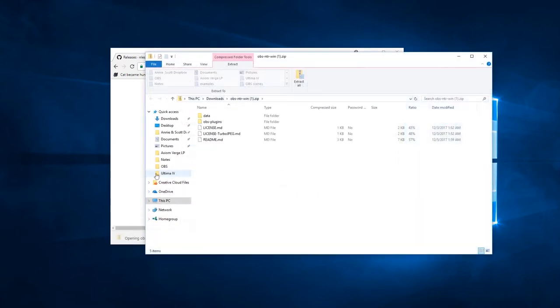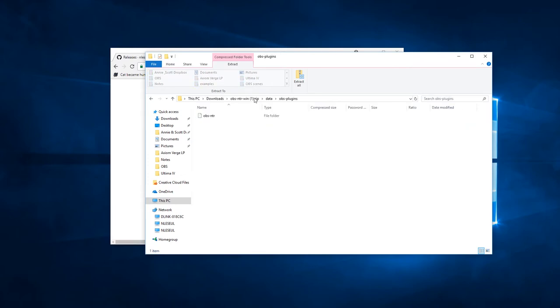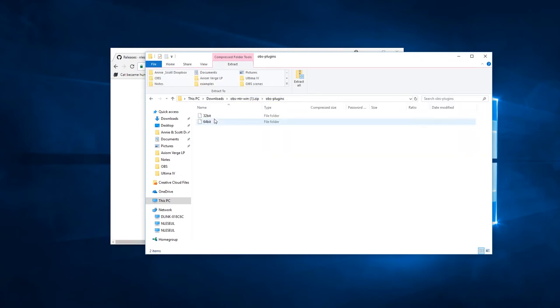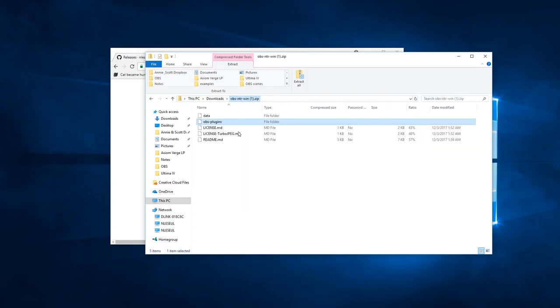It has the same structure you'd expect from any OBS plugin. It has localization data, it has DLLs for both 32-bit and 64-bit. It does depend on the TurboJPEG.dll being in the plugins folder as well. Just drop that into your OBS Studio folder. It should mirror the structure of the OBS Studio folder itself.